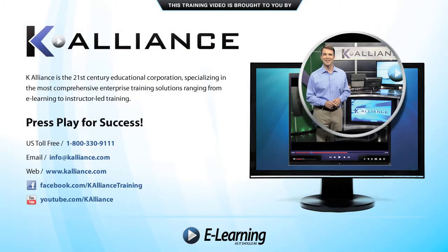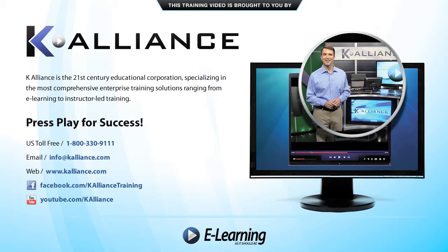This training video is brought to you by K-Alliance. K-Alliance is the 21st century's educational corporation, specializing in the most comprehensive enterprise training solutions, ranging from e-learning to instructor-led training. Press play for success!